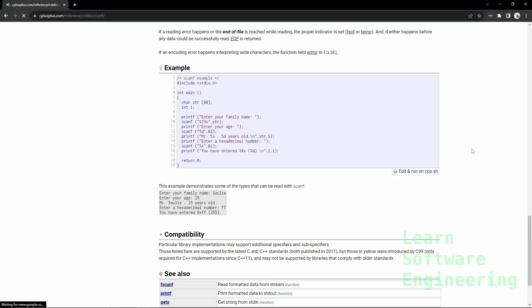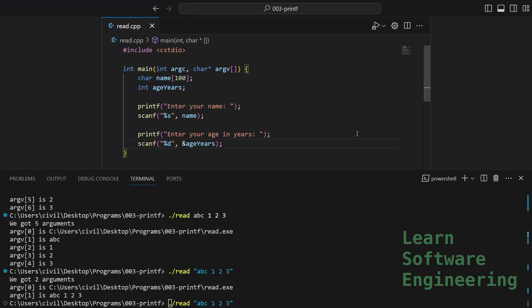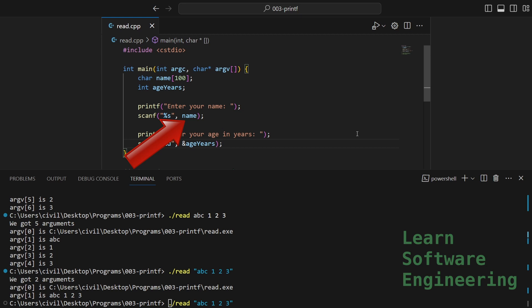Here is an example. Looks like this is exactly what we need. So something like this. In format, we are saying give us a string. And we are passing a name, which is an array, which is a pointer.